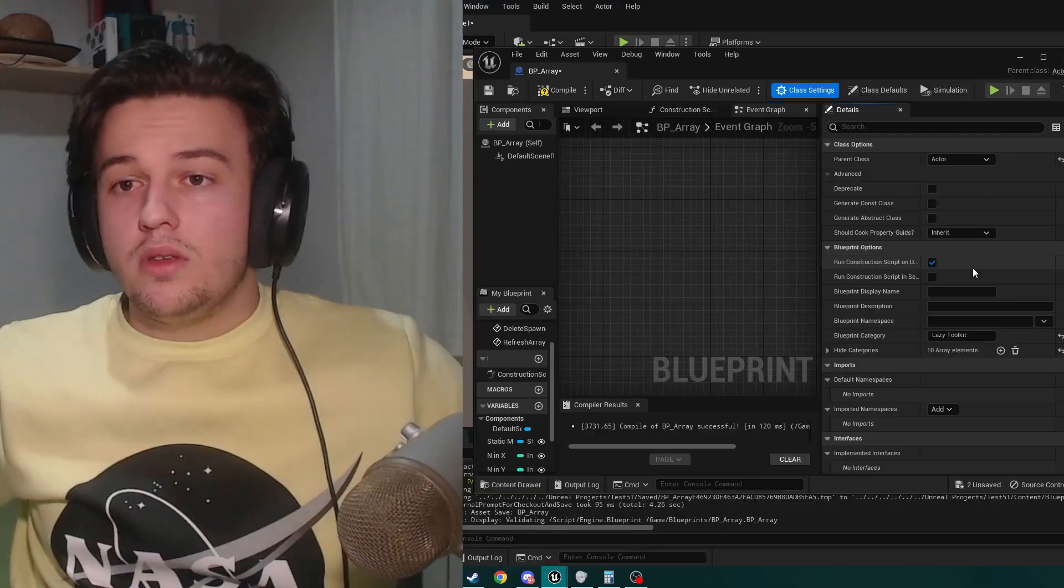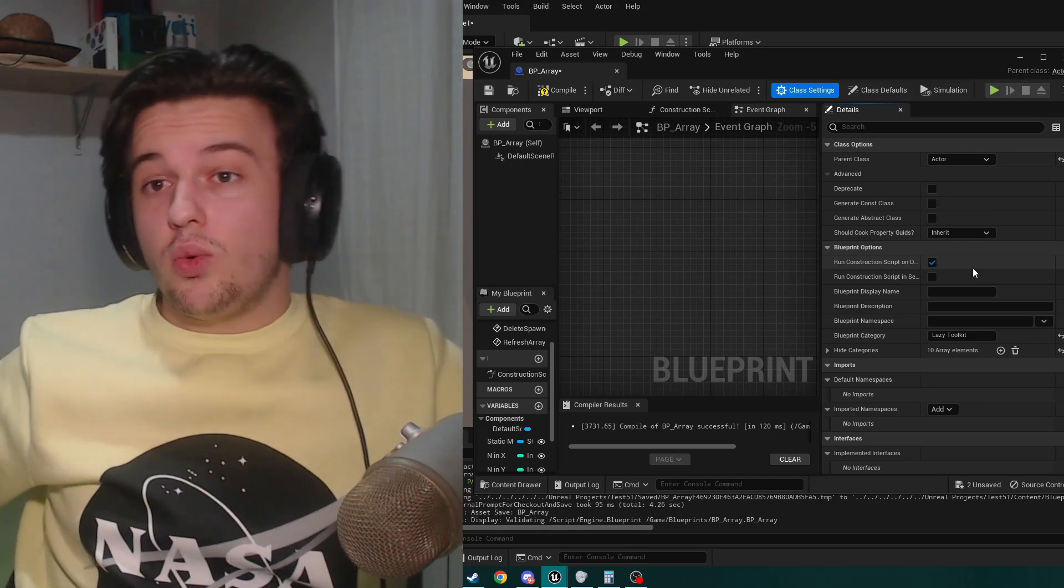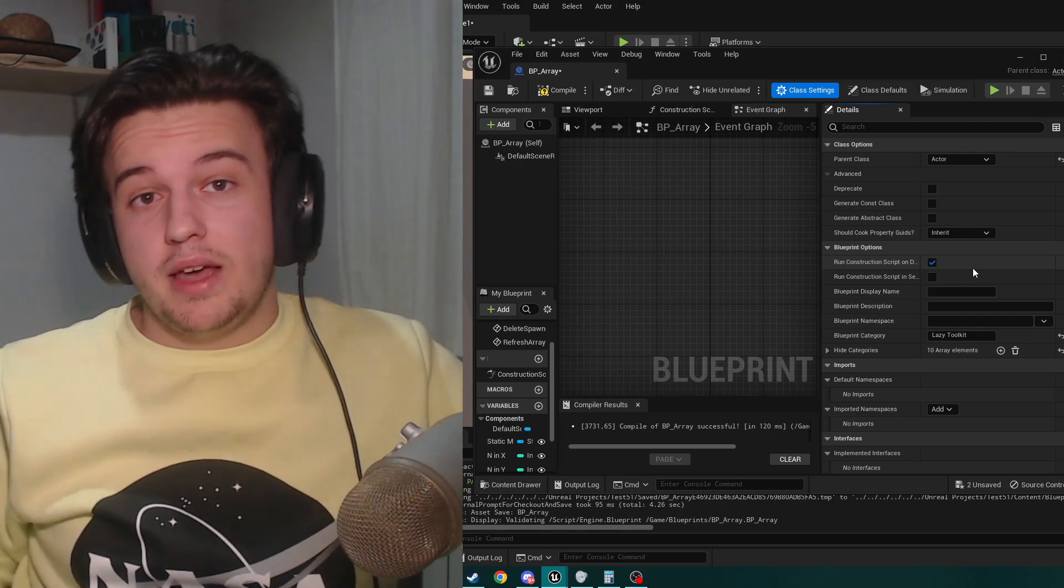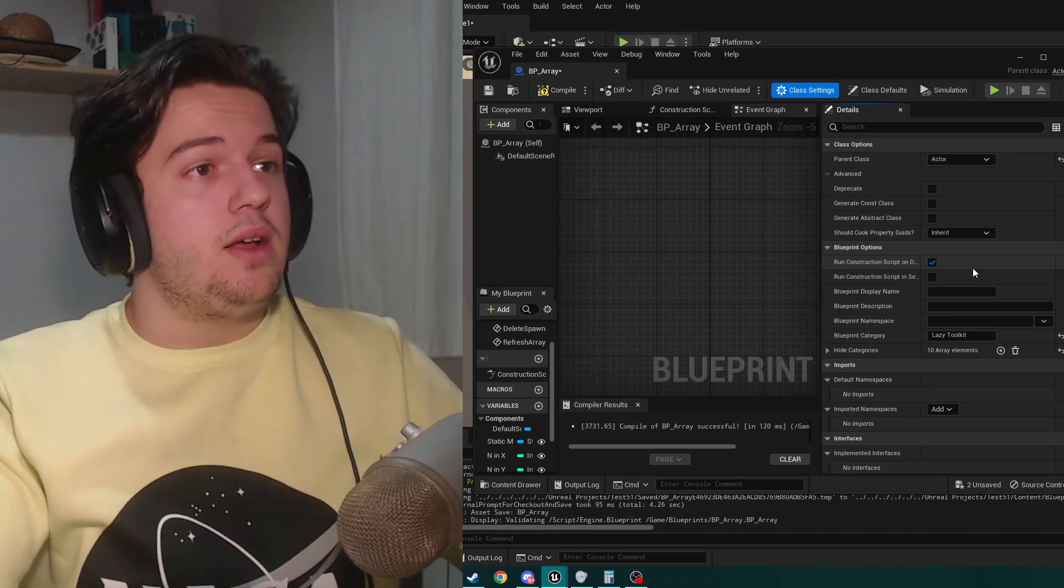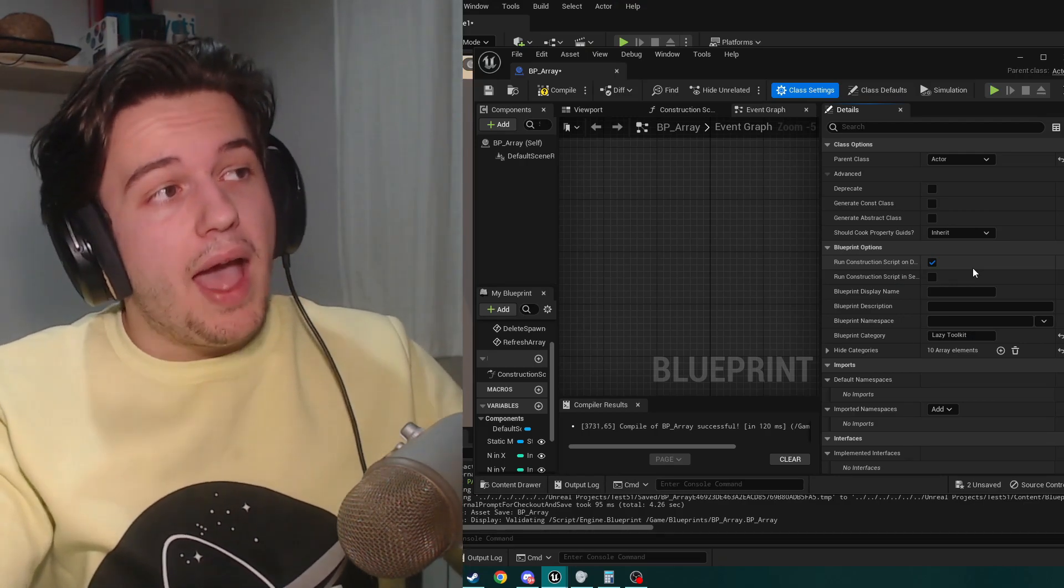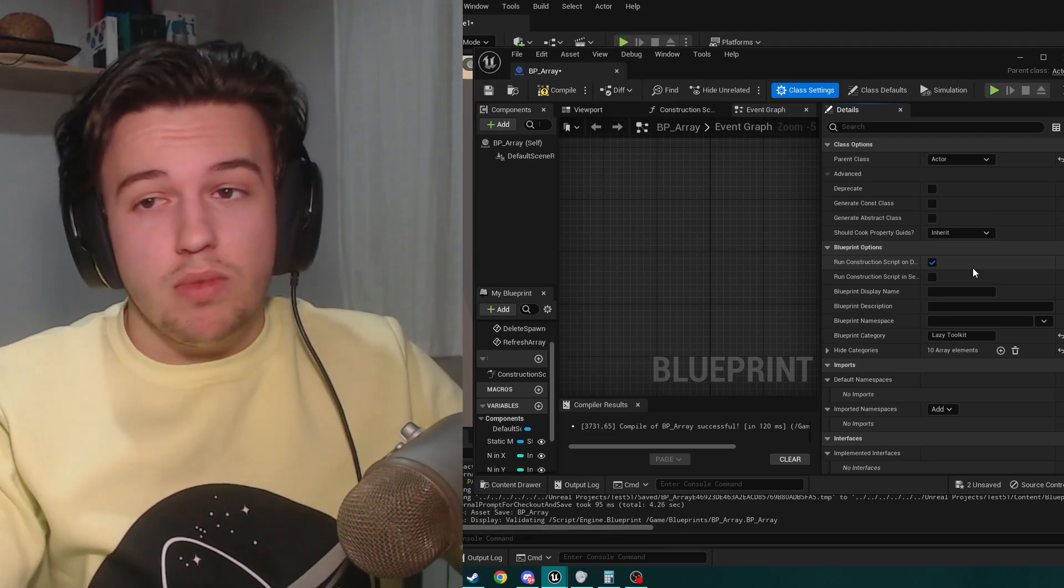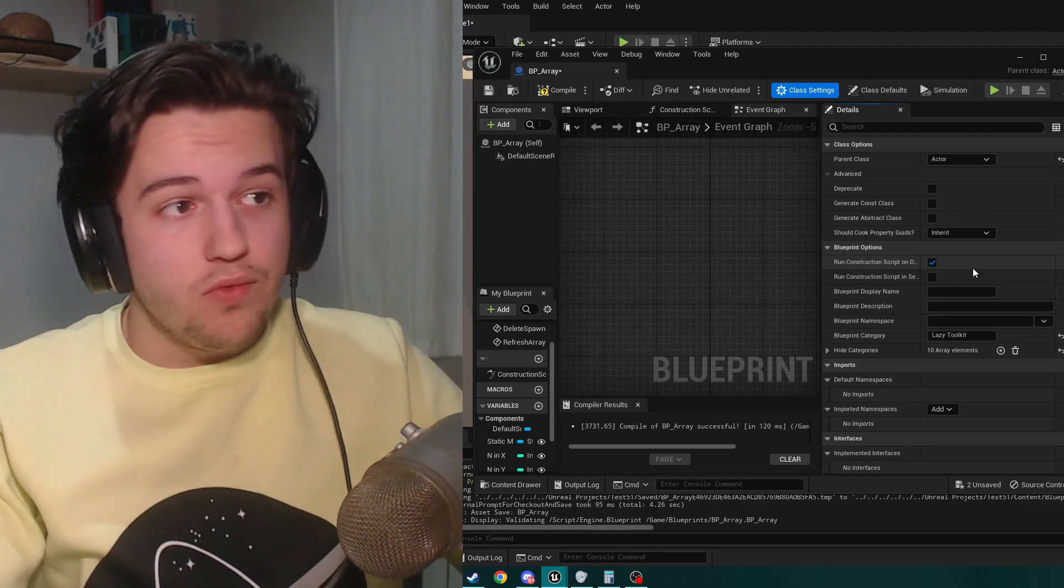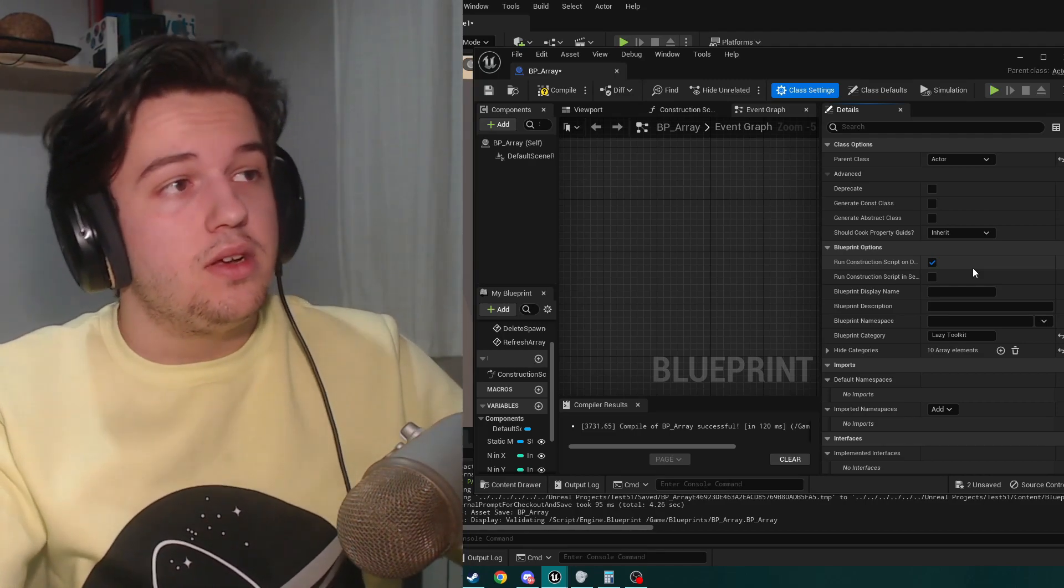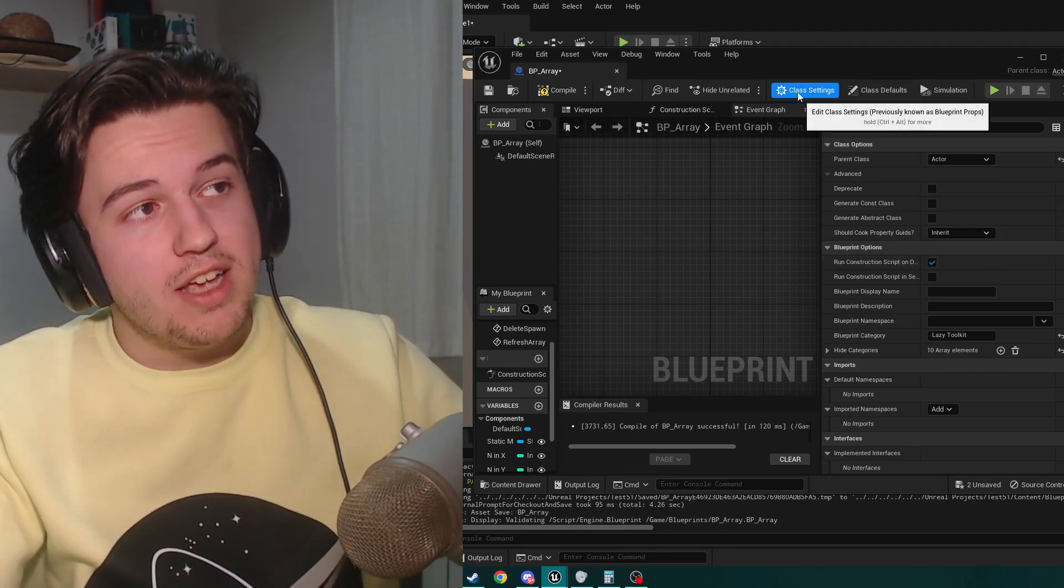You can also make that. For this tutorial, we're going to make an actor, create an actor, and before anything else, don't forget this, go to class settings.